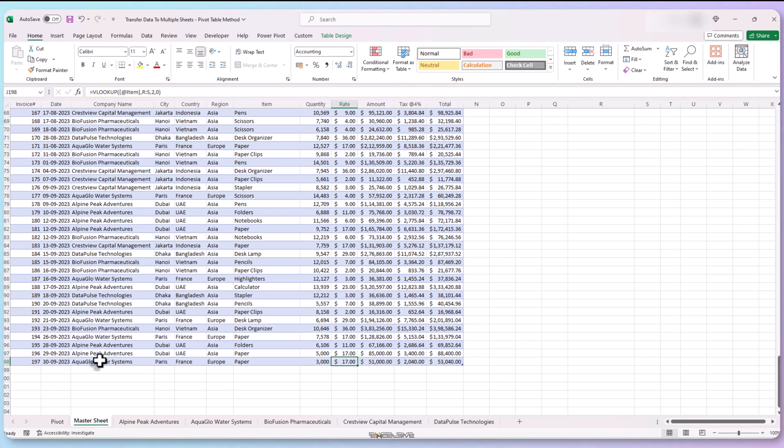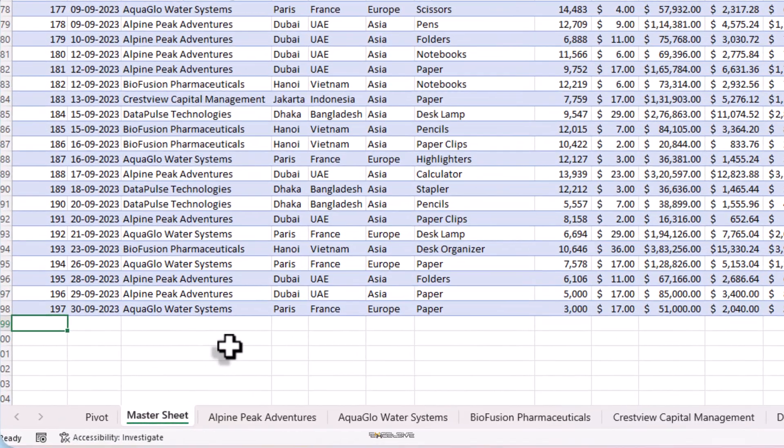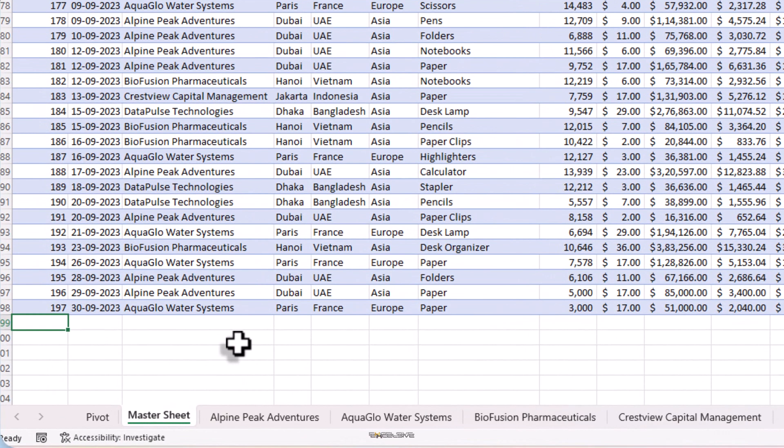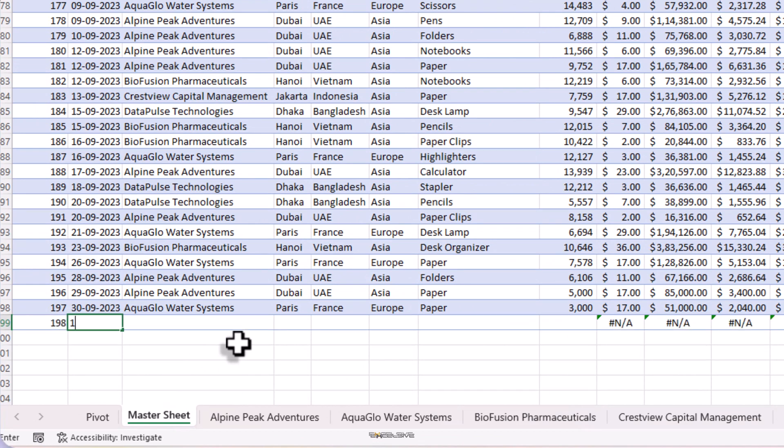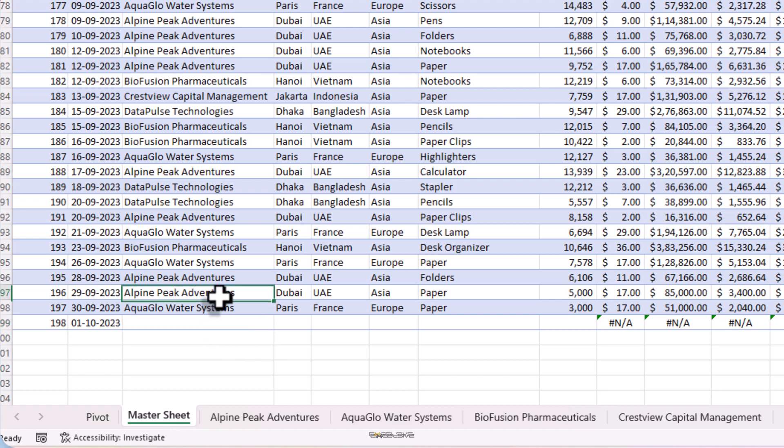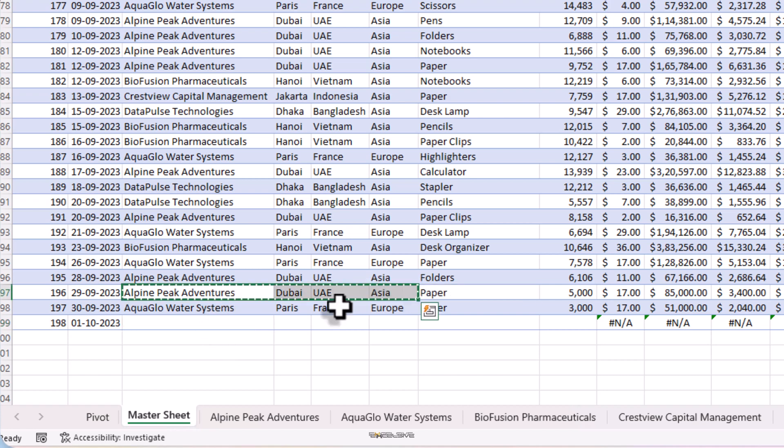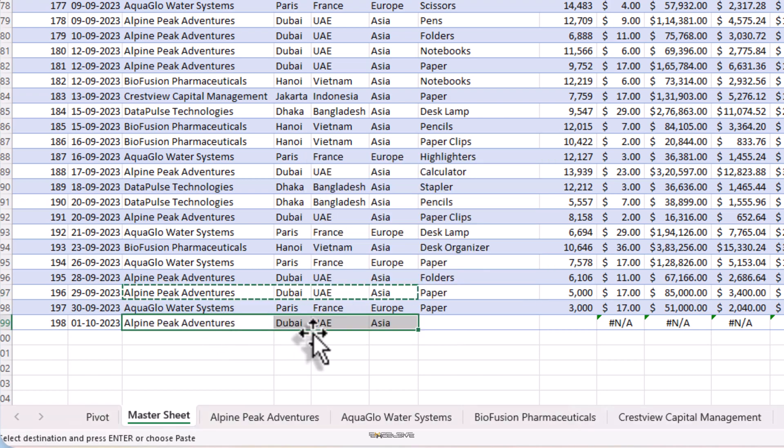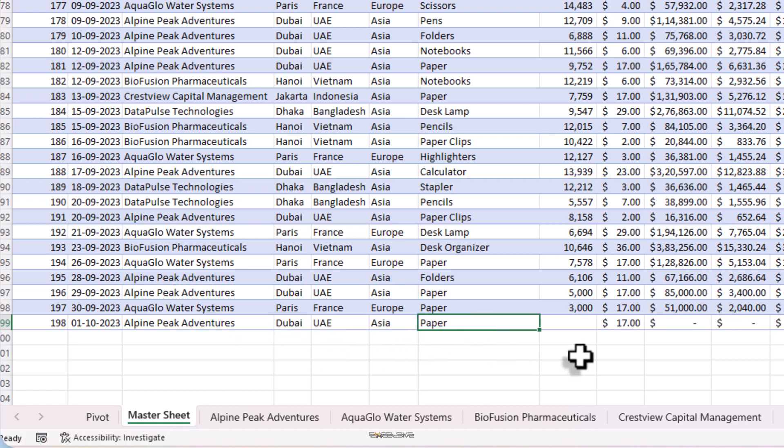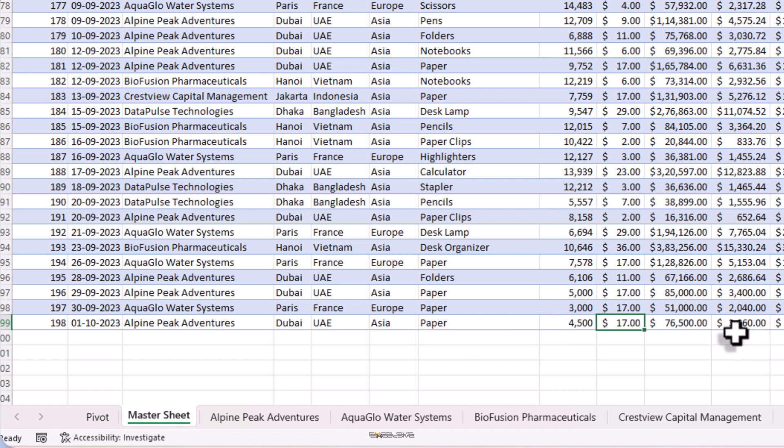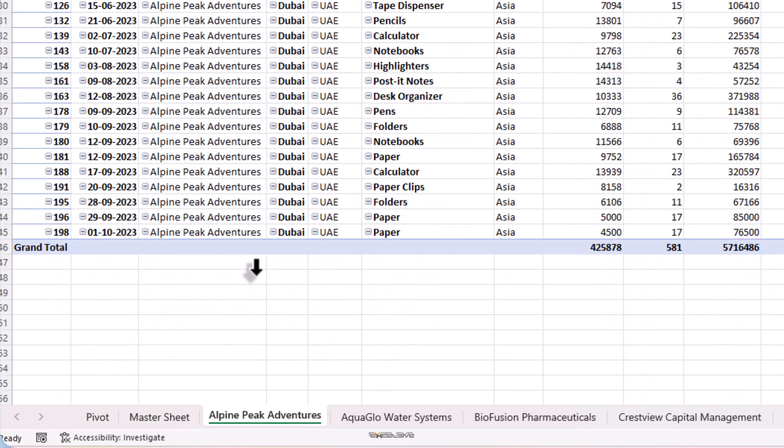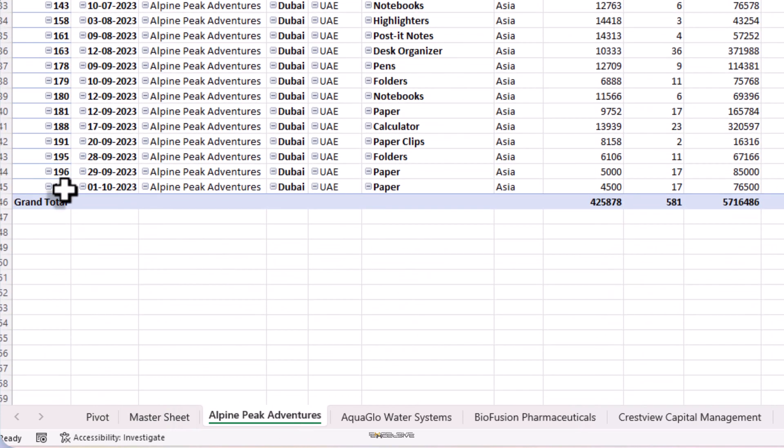Now let's go and add a record. Let's add invoice number 198, date 01-10-2023. And this time, let's choose Alpine Peak Adventures. So copy the whole thing and paste it here. Let's choose the same item as before. So control D should do. And let's mention 4500 as quantity. Rest is calculated automatically. And let's go and check the sheet of Alpine Peak. And here we have a new order. How cool is that?